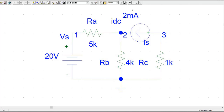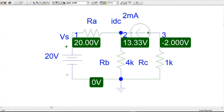Our circuit is simulated but nothing is showing yet. Click the V button — it will show the node voltages with reference to ground. Since we placed the ground here, all node voltages are computed from this reference point. Node 1 is at 20 volts, node 2 is at 13.33 volts, and node 3 is at minus 2 volts.